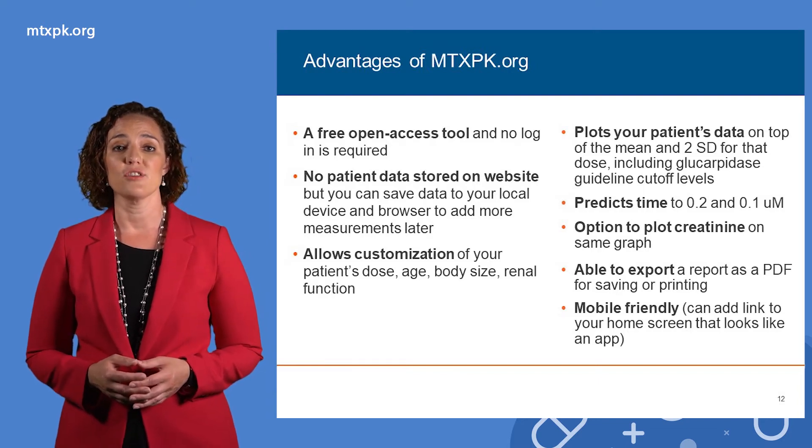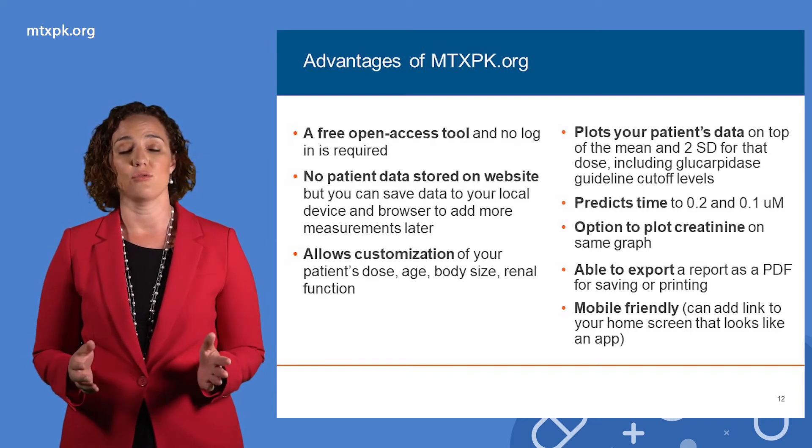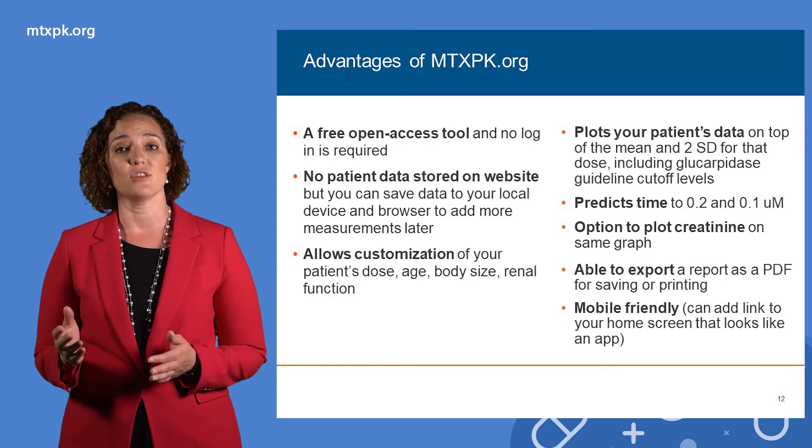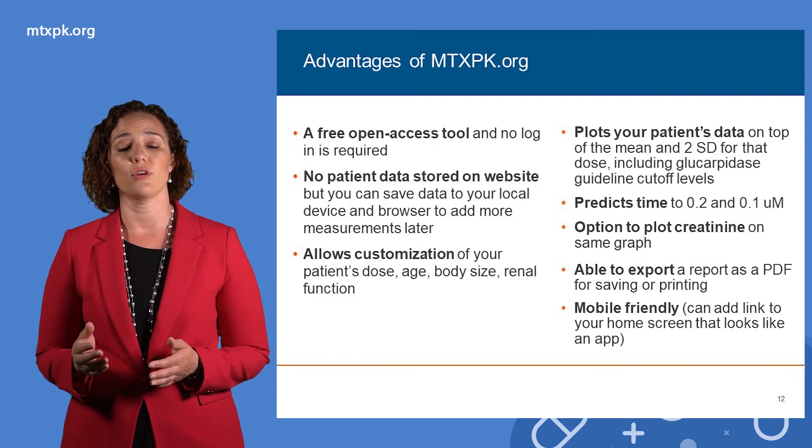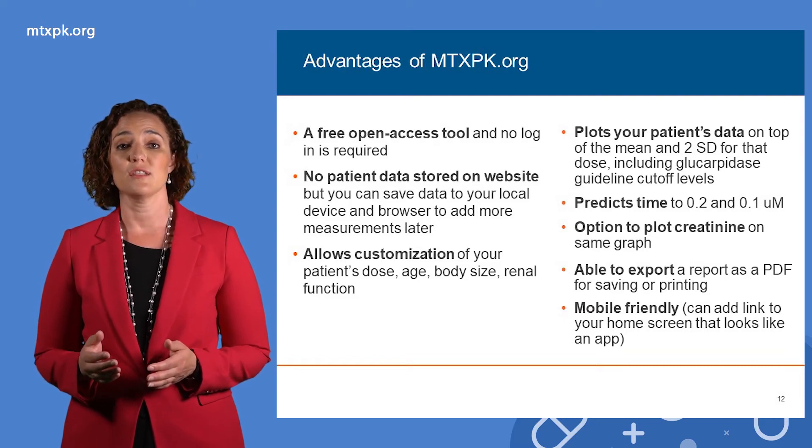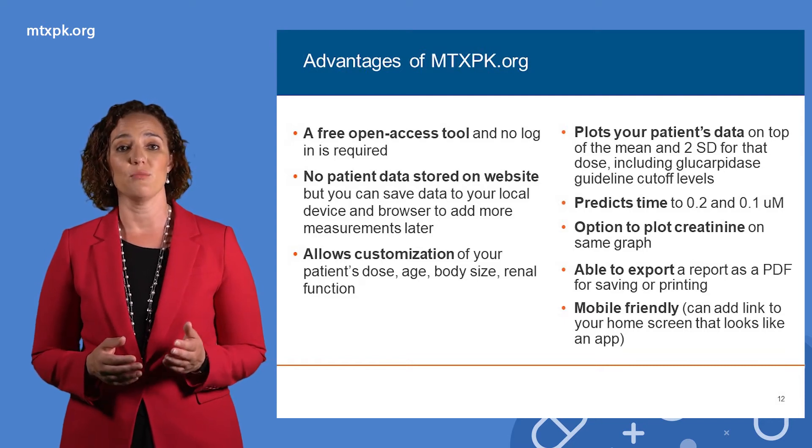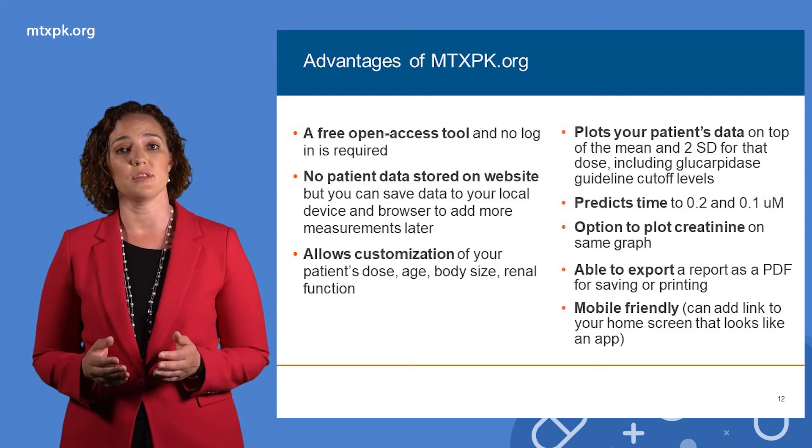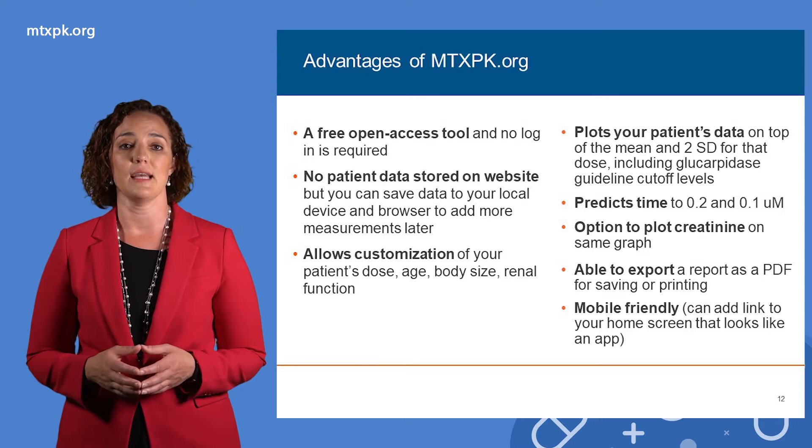Also, patient data is not stored on the website, but you can save it to your local computer. You'll need to use the same computer and browser to access it again.